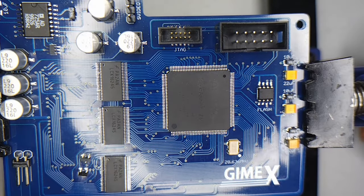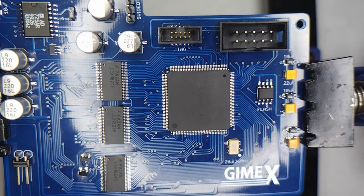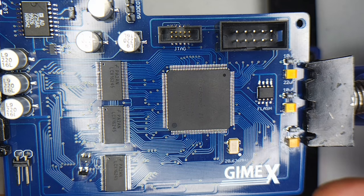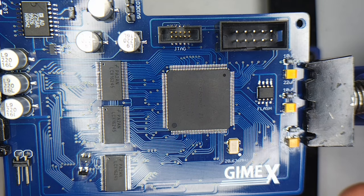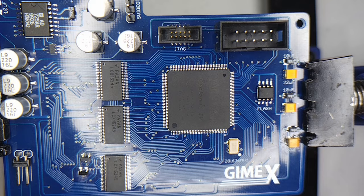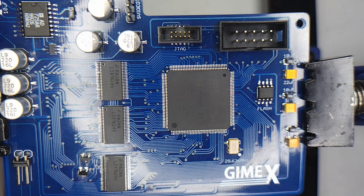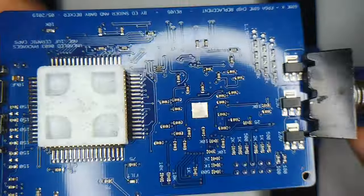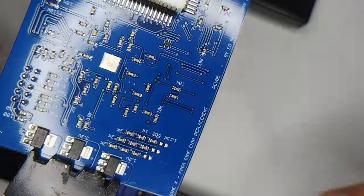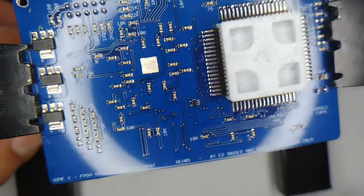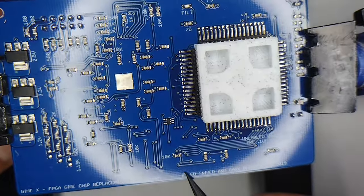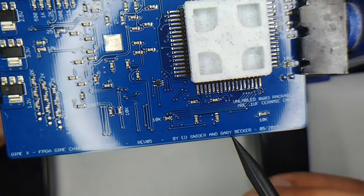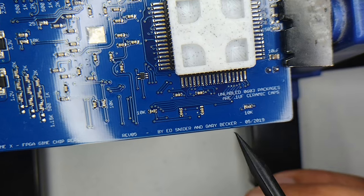This is a Gimme X. The Gimme X is an FPGA replacement for the Gimme chip found in the Tandy Color Computer 3. The Gimme X was designed and built by Ed Snyder and Gary Becker.